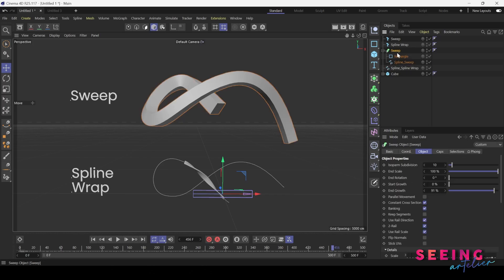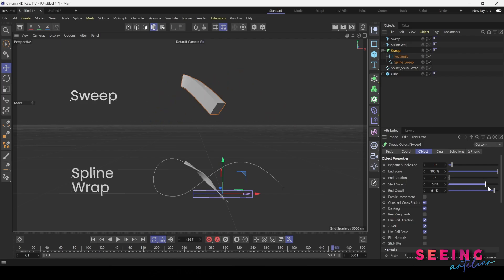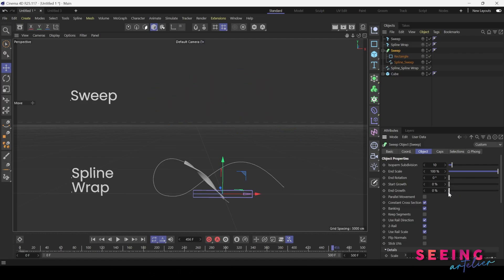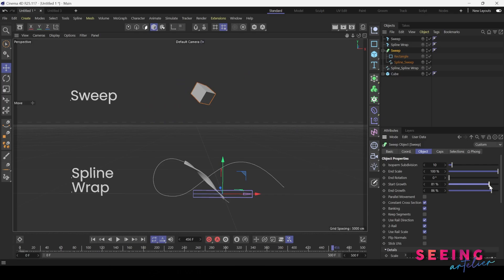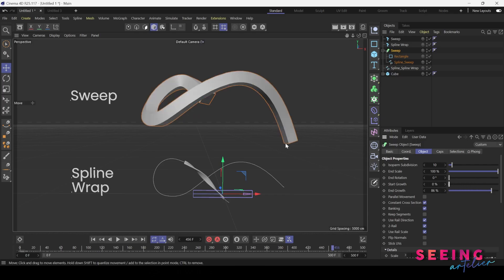Let's take a look at the settings in the sweep. We can play around with the isoparm, the start growth, and angle. It's like we are drawing out a line and that's it—the path is exactly there.